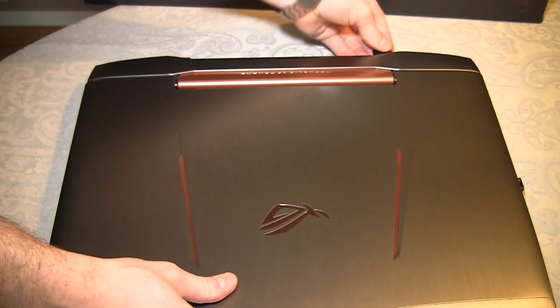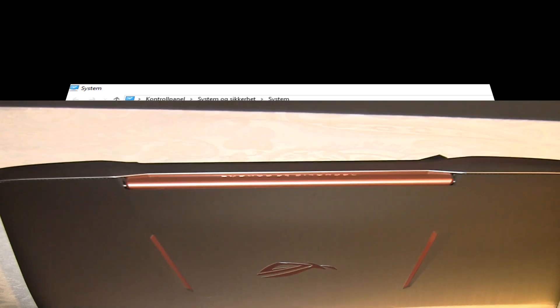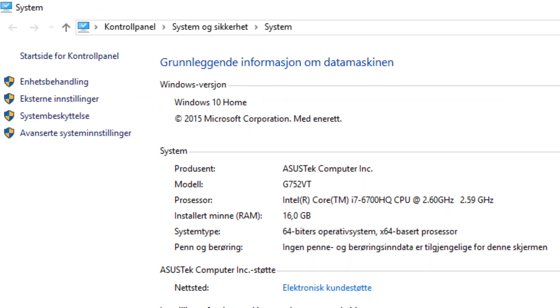Anyway, now you're done. And now you can see it says 16 GB of RAM. I had 8 from before. So thank you for watching.